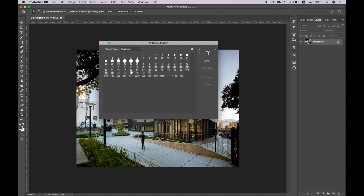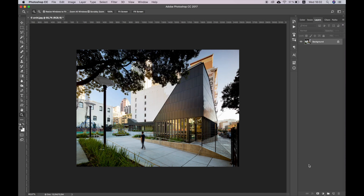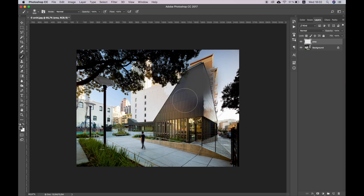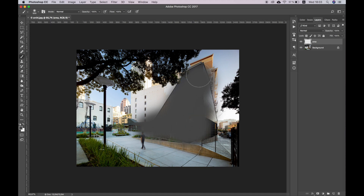Now go to the Layers panel and create a new layer with the name Area. Select the Brush Tool and paint the area that you want to emphasize. It's better to use a soft brush.